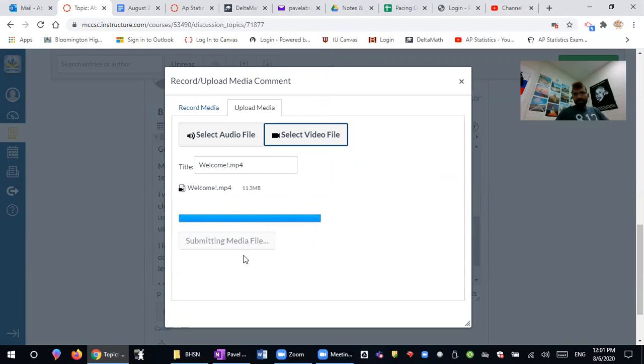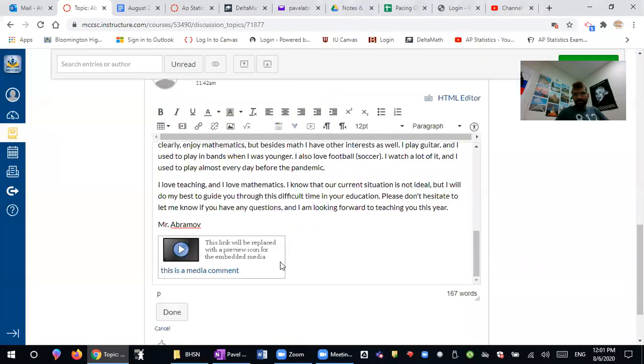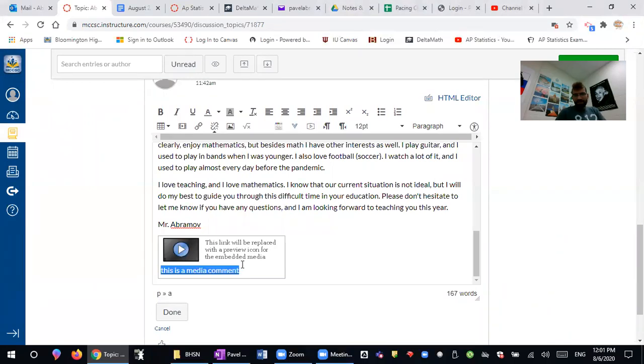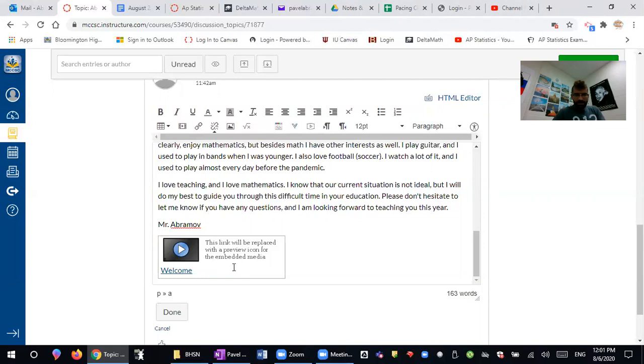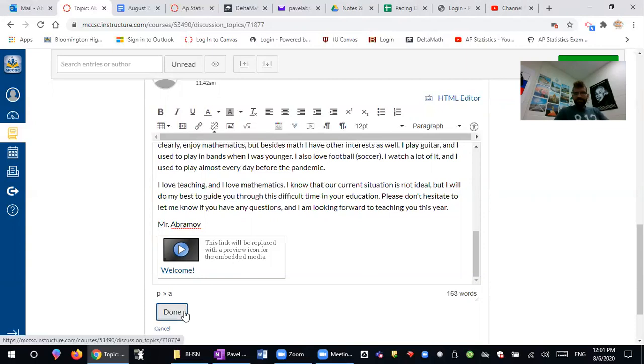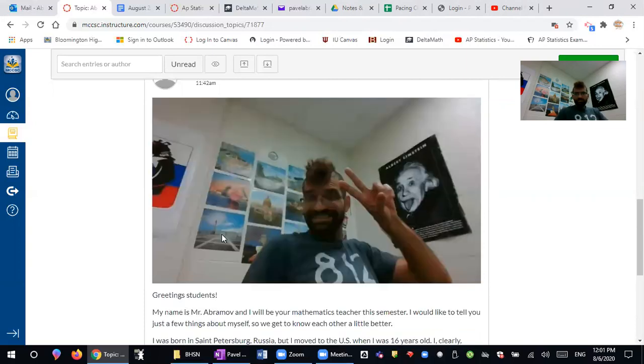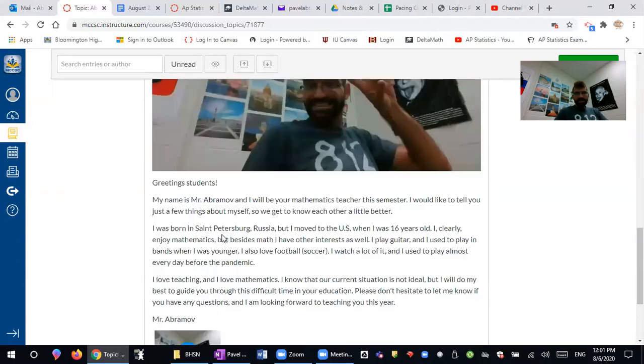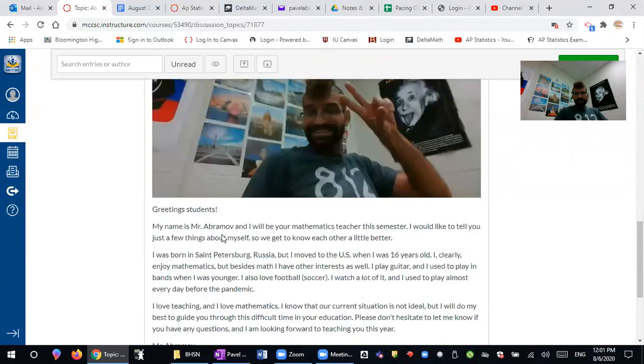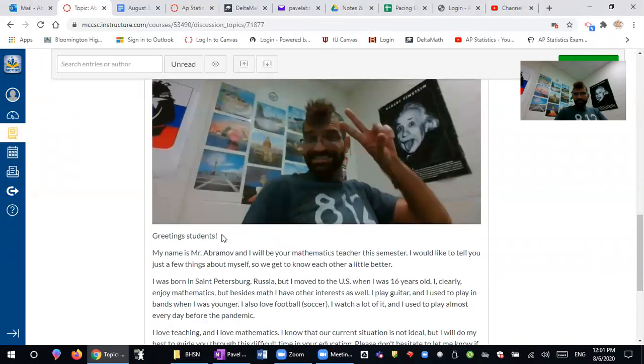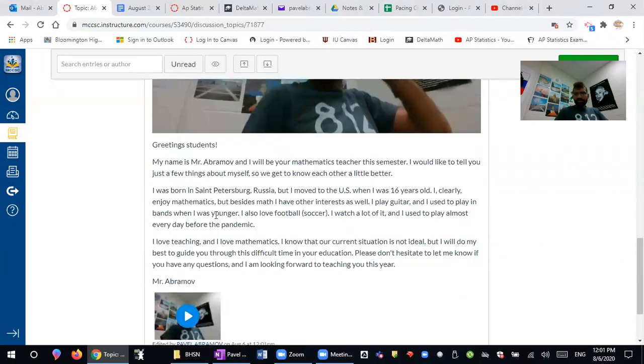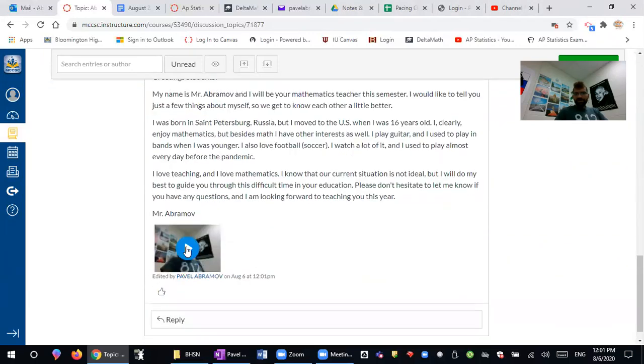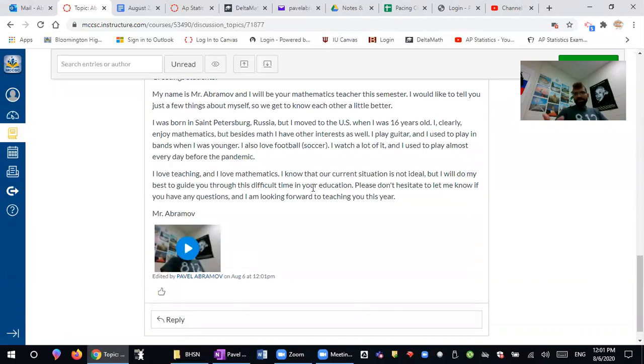And then it's uploaded and you can maybe name it something. Press done. And now there is a picture of me, some information about myself, and then the video where if you press it I basically introduce myself.